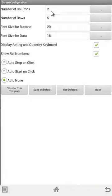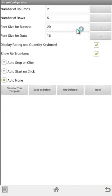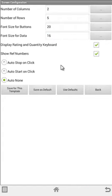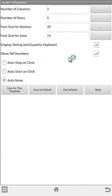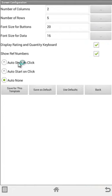You can define the number of columns you want to have, the number of rows, the font size for the buttons, the font size for the data. You can also display the rating and quantity keyboard with a checkbox, show reference numbers yes or no, and the type of timing you want to do.